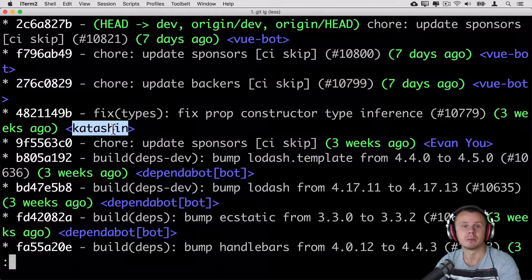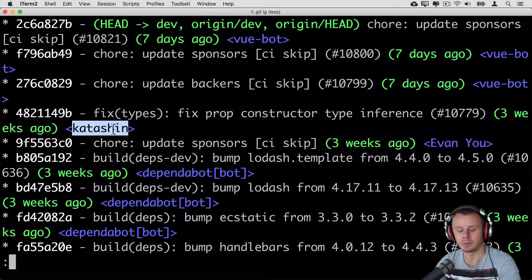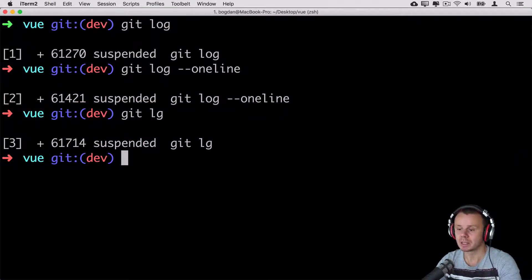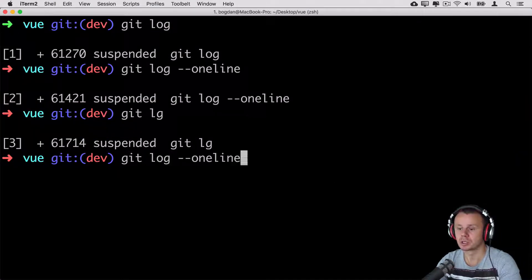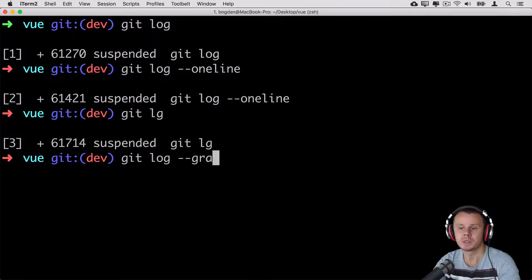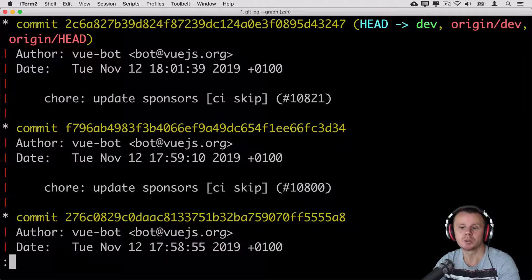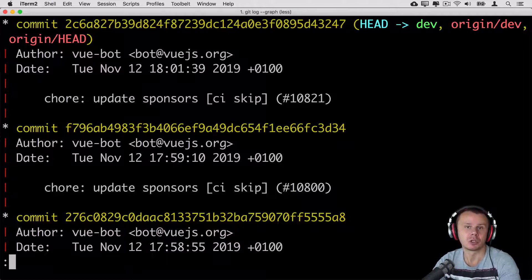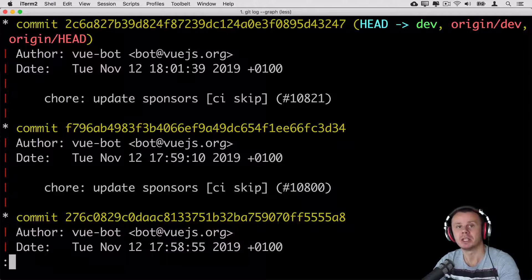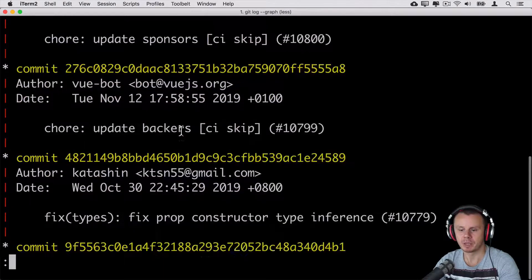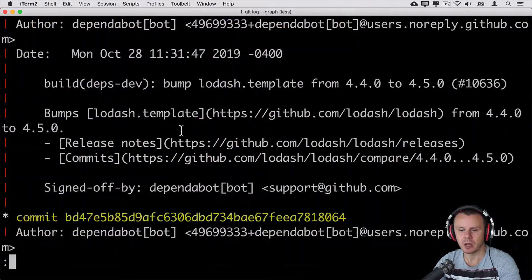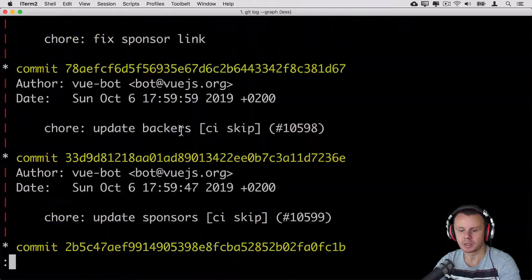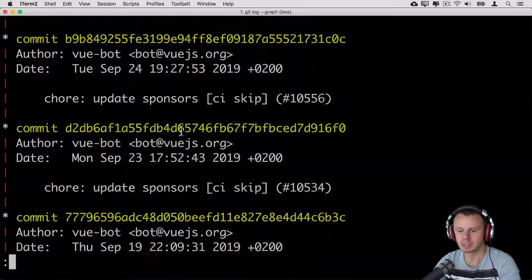The next option for git log command is --graph. With this option git will show you also graph of commits and the graph actually shows how many parents each commit has. For example if I scroll down I may find somewhere commit with multiple parents.